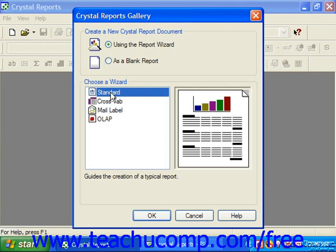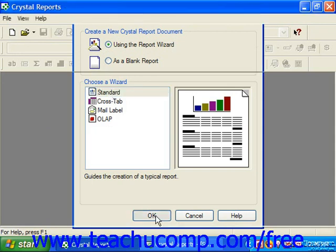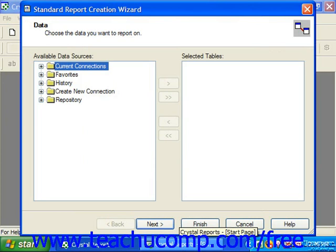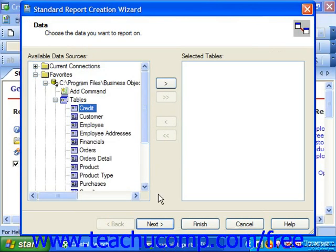Each wizard will lead you through a screen-by-screen process in which you answer questions and select report options. The screens which follow will vary depending upon which wizard you selected. We will examine the most common options which you can set by selecting the Standard choice. The first screen which you will view after selecting the Standard choice is the Data screen within the Standard Report Creation Wizard dialog box.